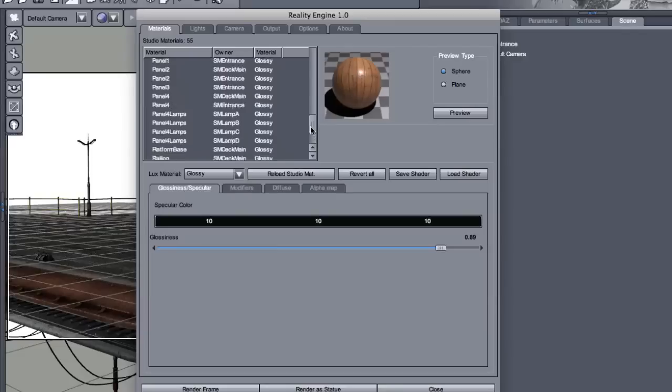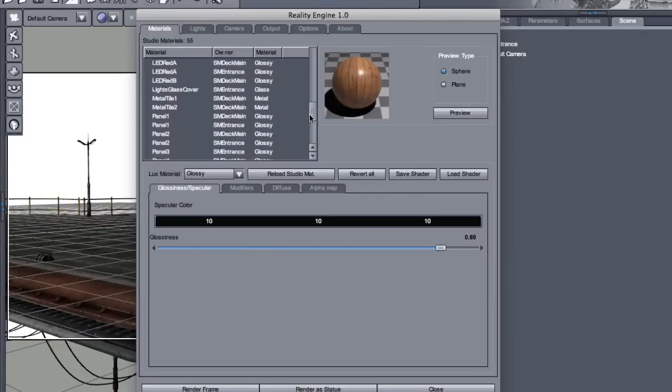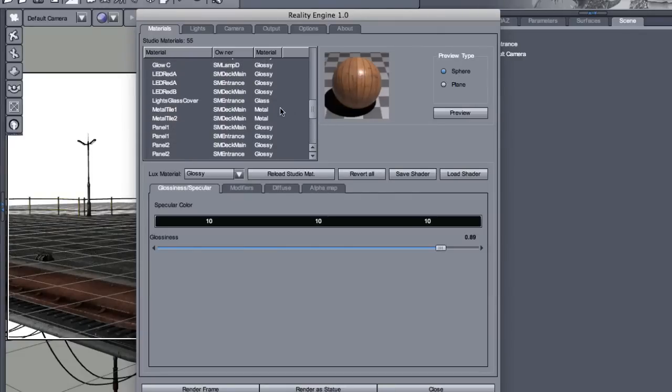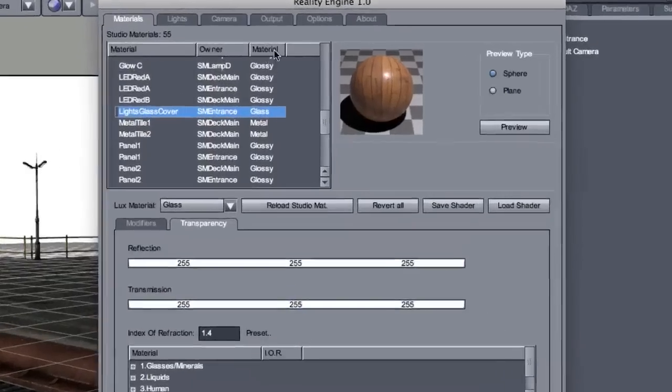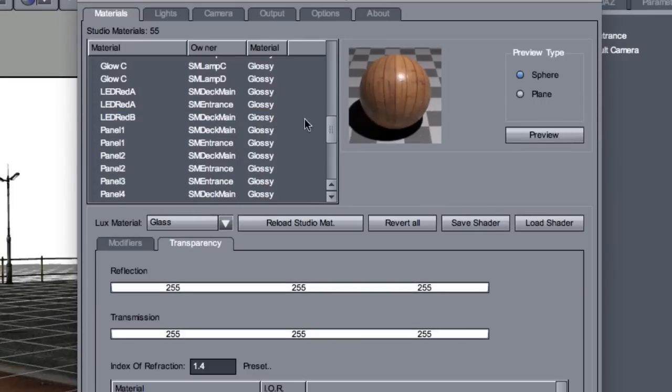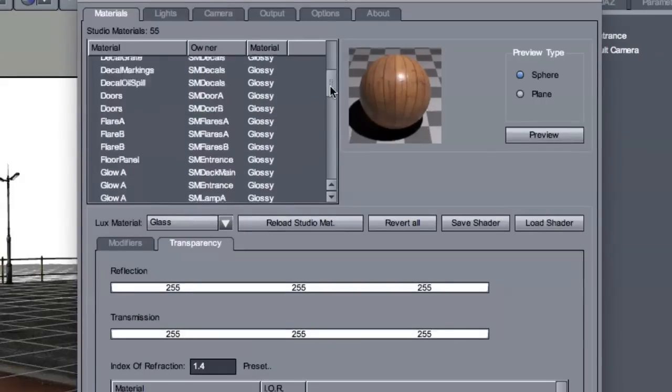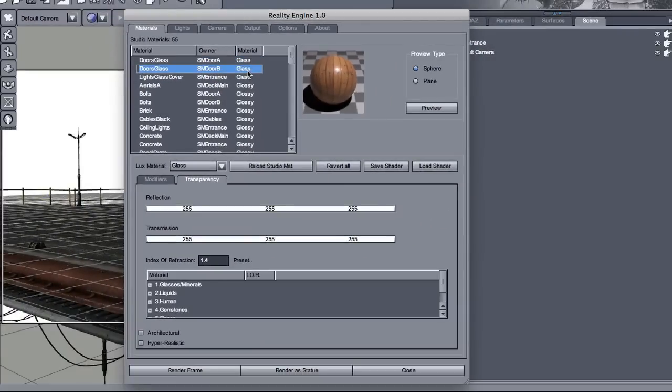Then we're going to move on and look at the glass material. Now, I can sort all my materials by type. So I click on the material header. And now I have all the glass materials together. So, why do I want to change glass?